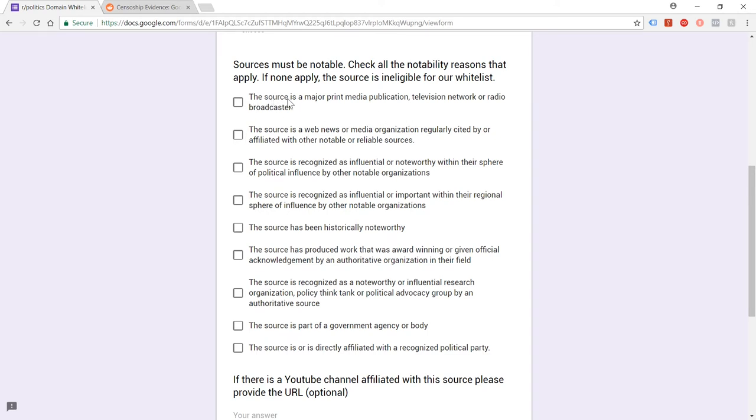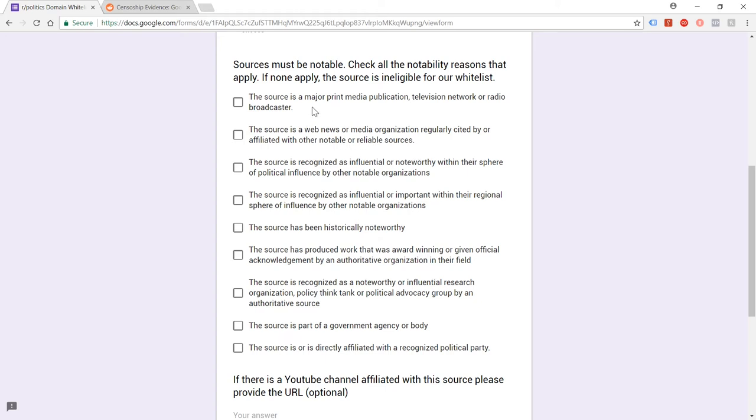So basically, is the link a major print media publication, television network or radio broadcaster? So is it mainstream media? No. Okay, is the source web news or media organization regularly cited by or affiliated with other notable or reliable sources? So it's really the same kind of question as point one. Is it a mainstream media source? No.